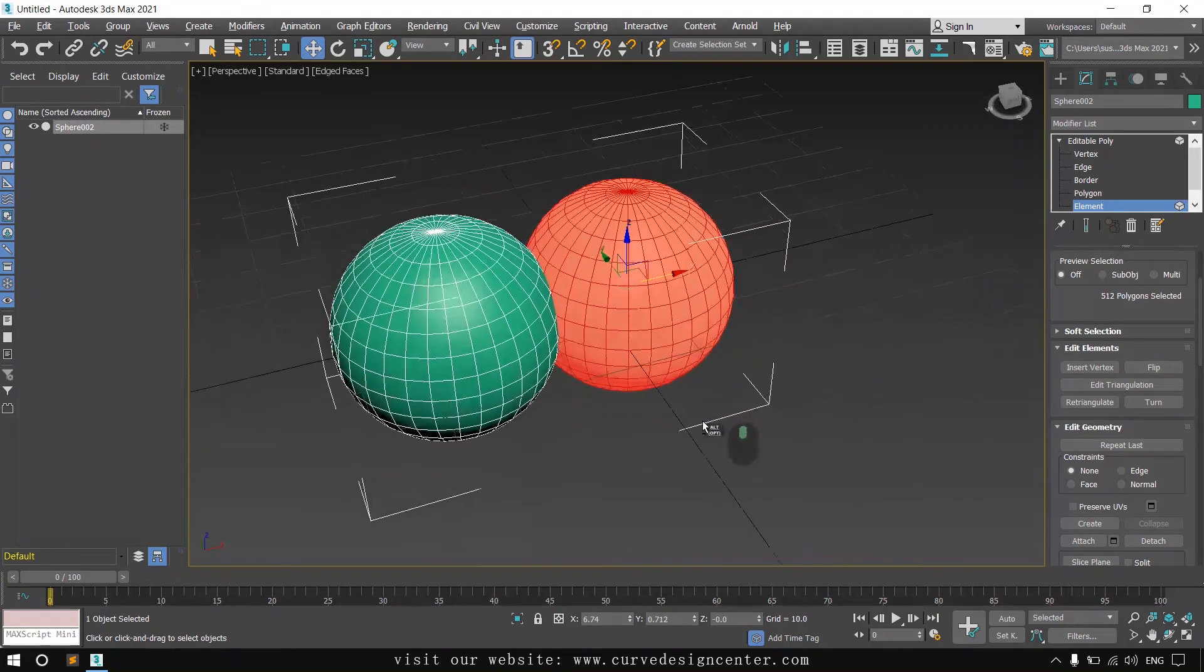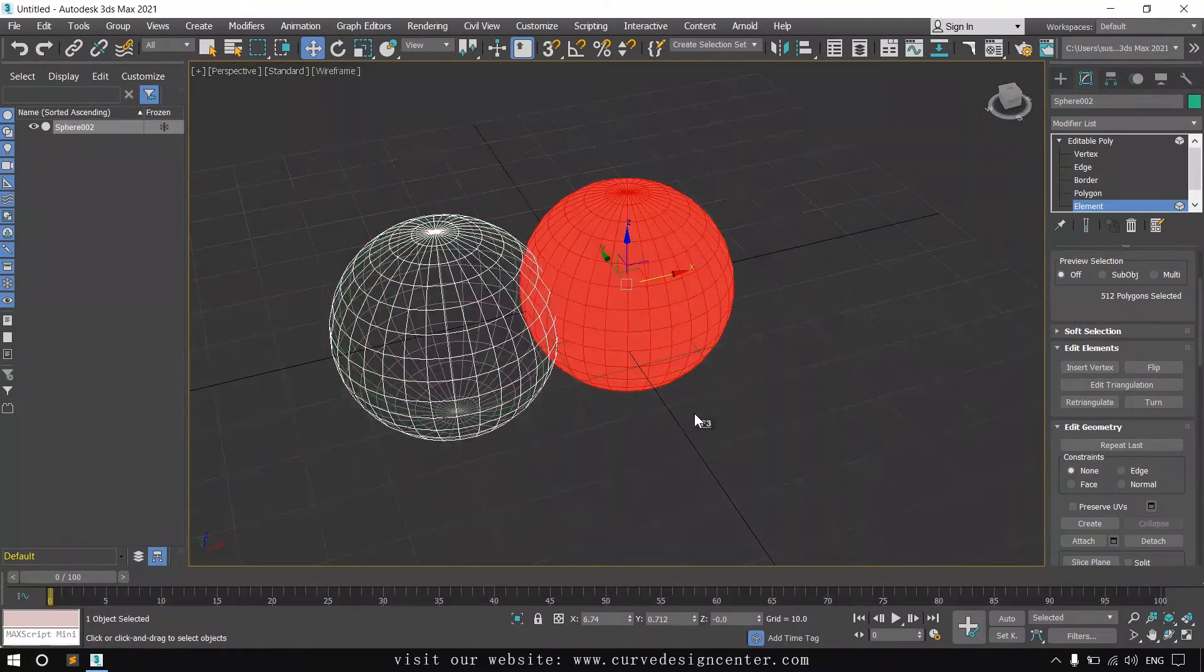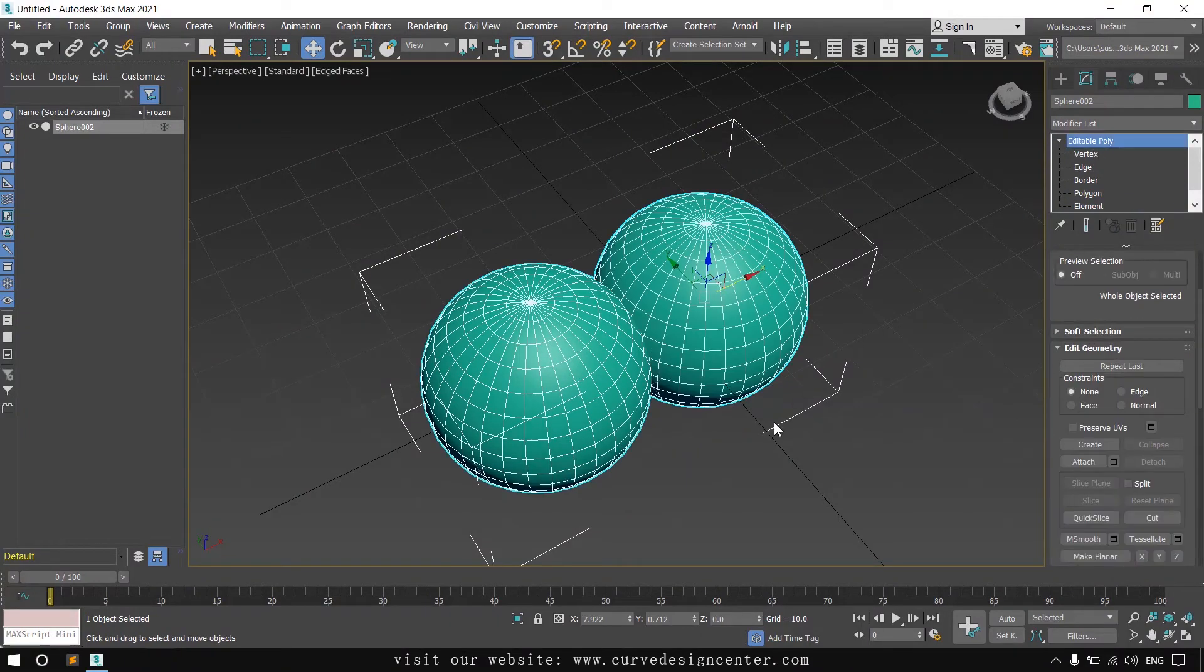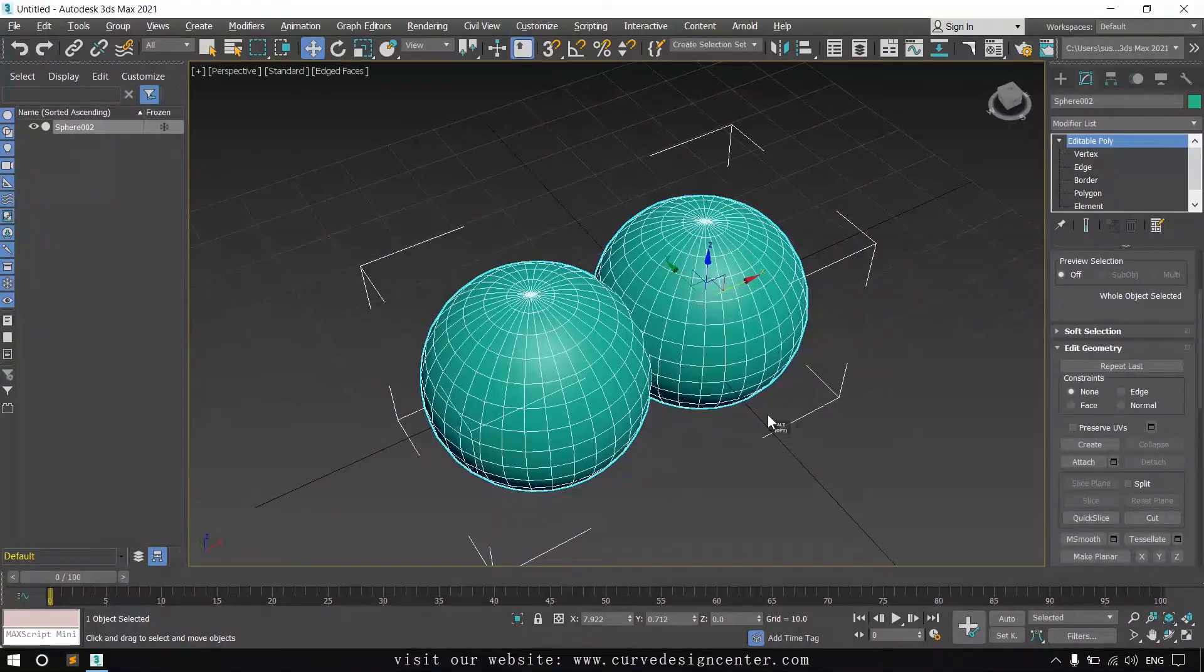These are just overlapped. Click on edit poly to exit the editing mode.